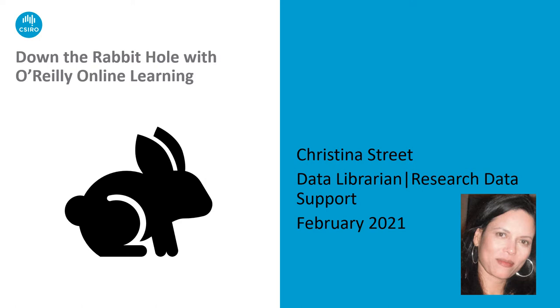Hello and welcome to this presentation, Down the Rabbit Hole with O'Reilly Online Learning.